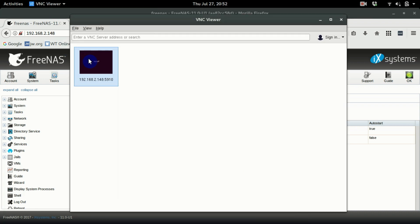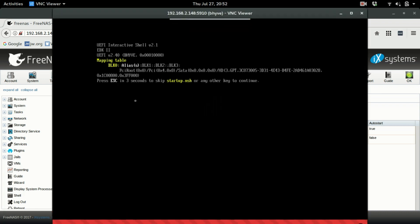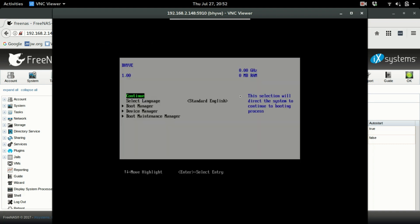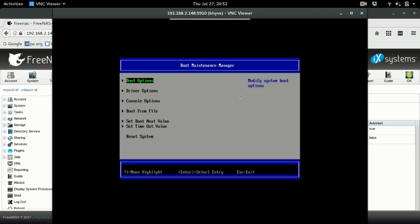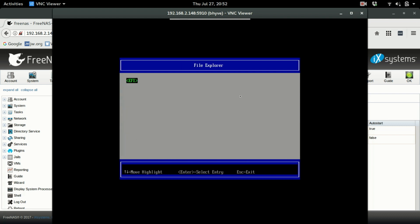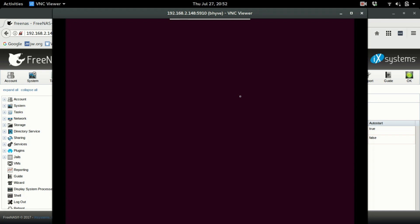In VNC you'll get the UEFI Interactive Shell and can't do much. Type 'exit', then go down to Boot Manager, select Boot from File, hit Enter on UEFI, go down to Ubuntu, hit Enter, then select the grub x64.efi file and it will boot into Ubuntu. But we don't want to have to do this every single time.